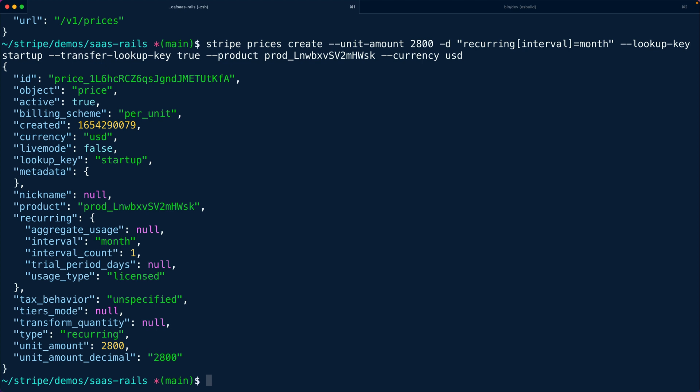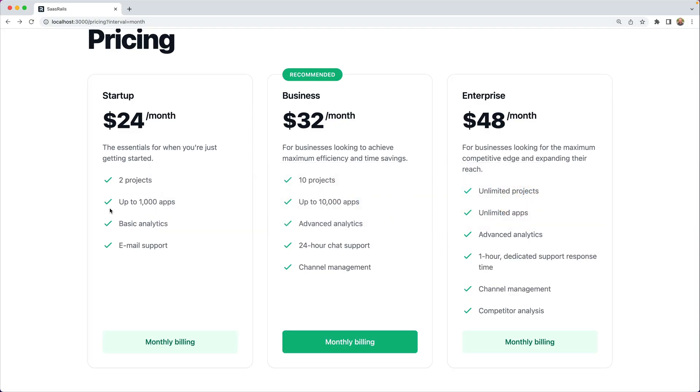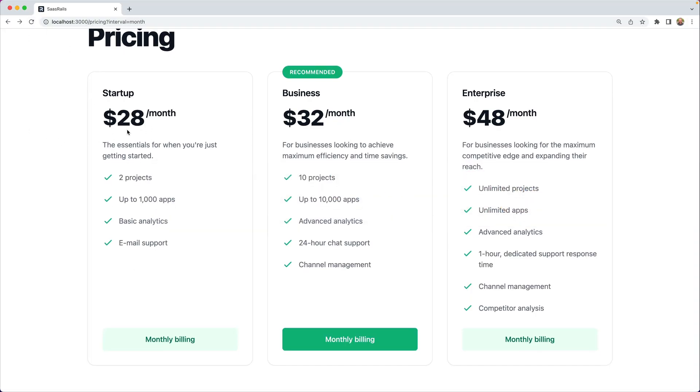Now we've created a brand new price with the same lookup key as startup and that is at the $28 price point. So when we refresh our page here now we're fetching that brand new price so we transferred the lookup key we didn't have to deploy any new code it's using those lookup keys to fetch the right prices that are being displayed on the page.